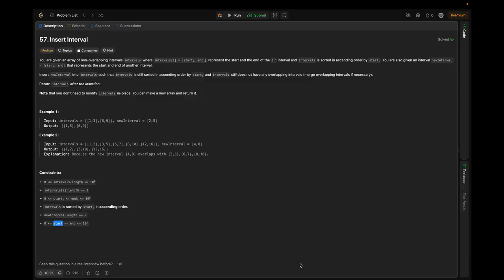The given question is: you are given an array of non-overlapping intervals where intervals[i] is [start_i, end_i], representing the start and end of the i-th interval, and the intervals are sorted in ascending order by start_i. You are also given a new interval [start, end]. Insert the new interval such that the list is still sorted by start_i and has no overlapping intervals — merge overlapping intervals if necessary. Note: you don't need to modify intervals in place; you can make a new array.